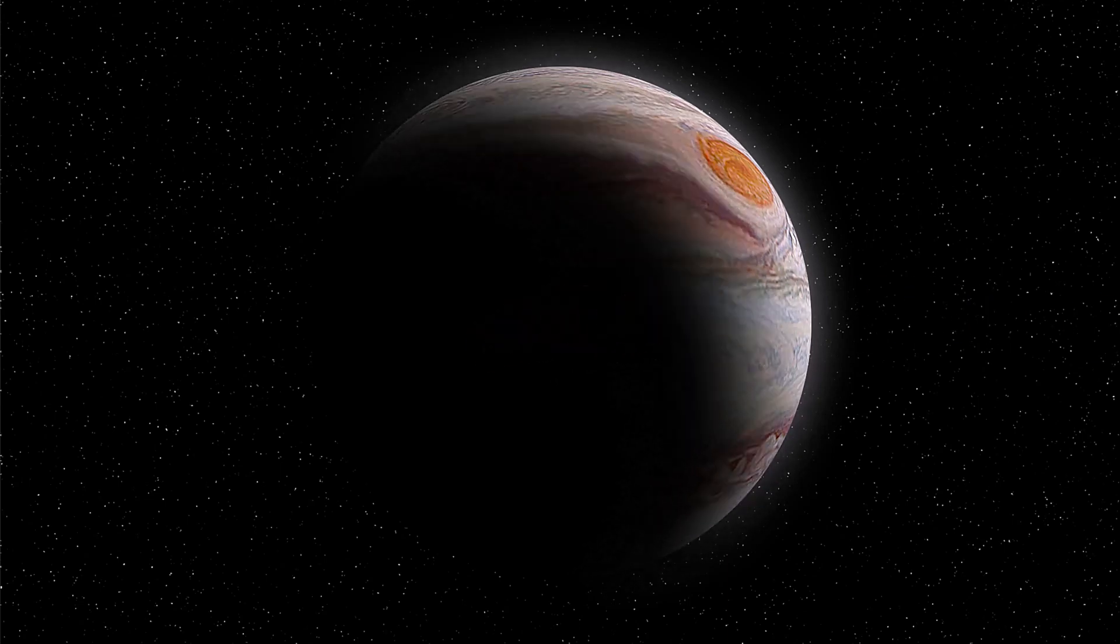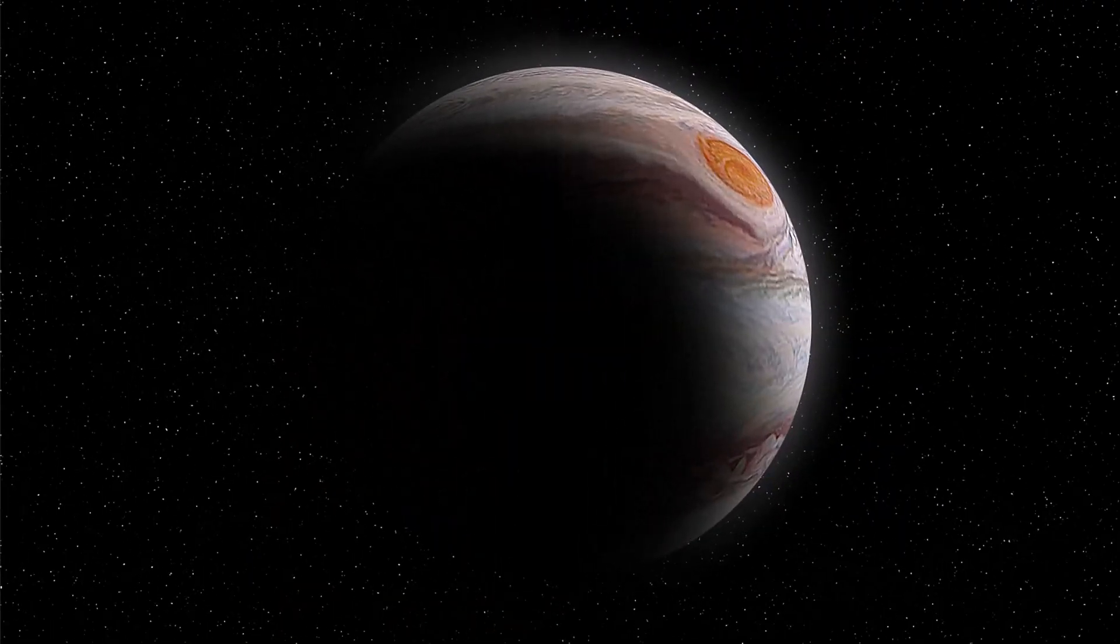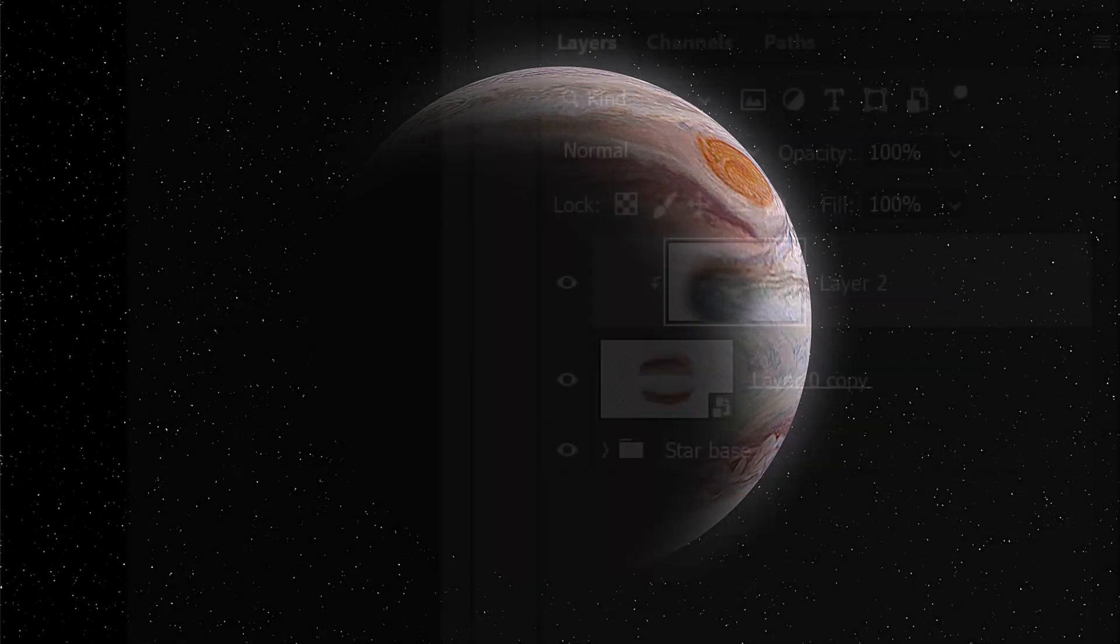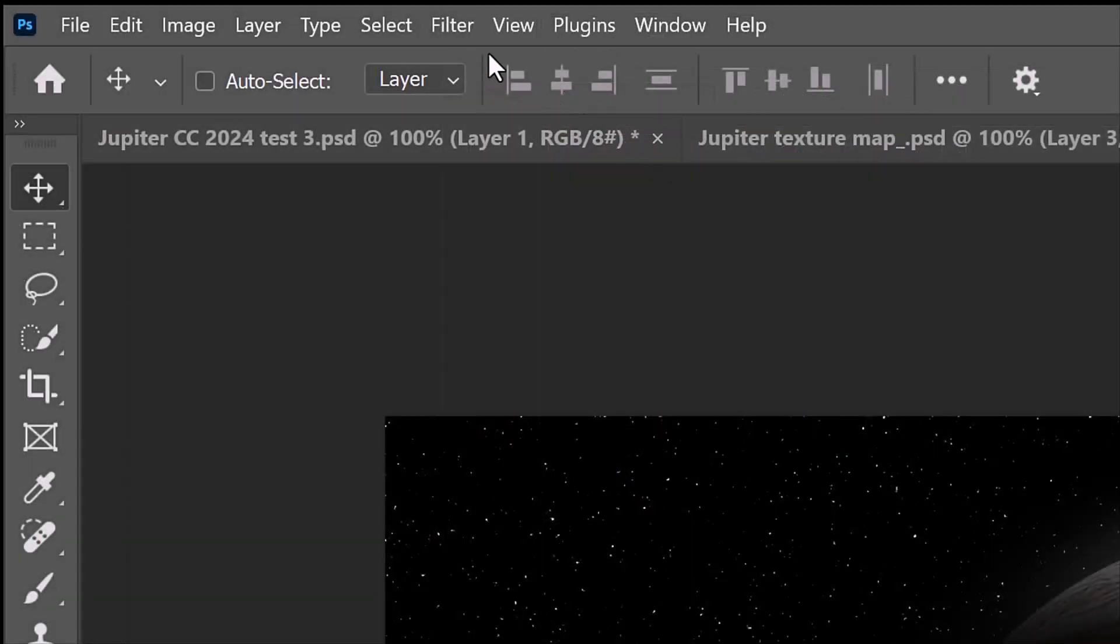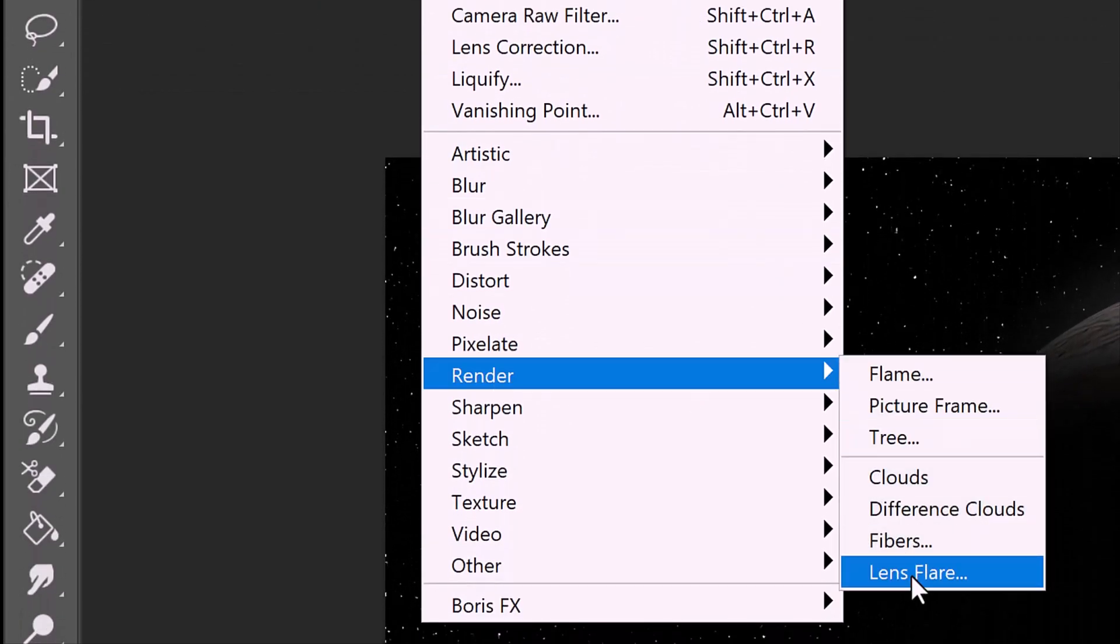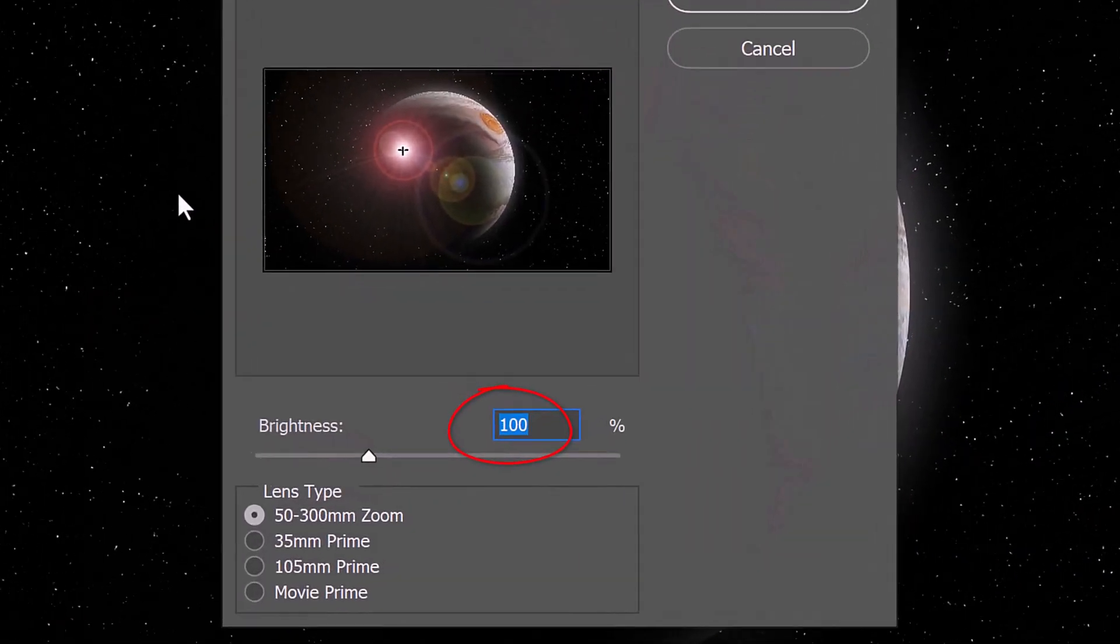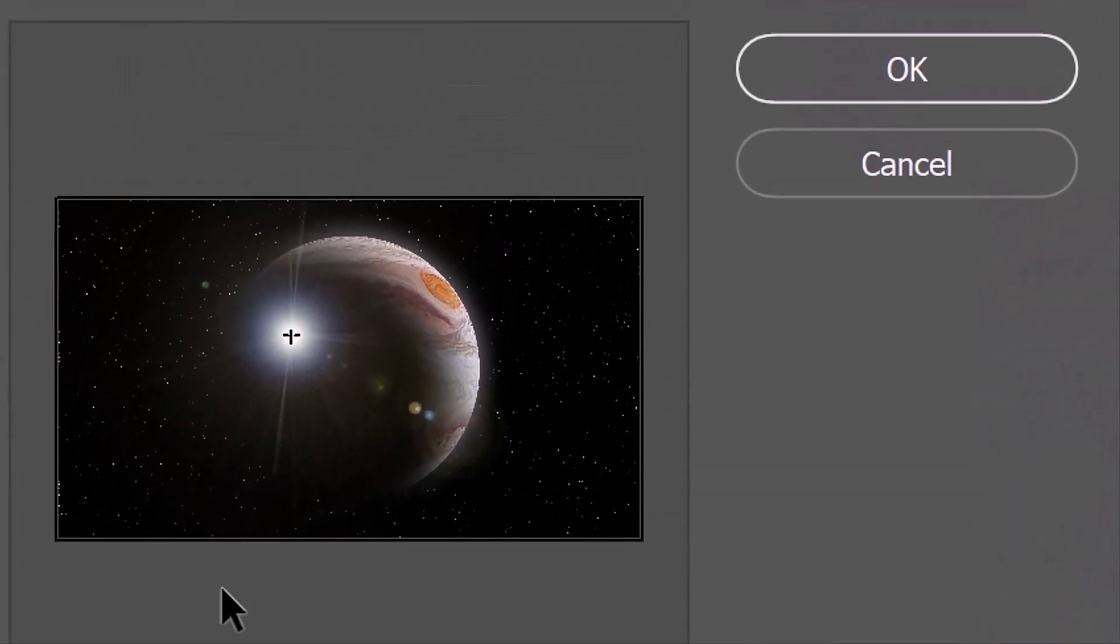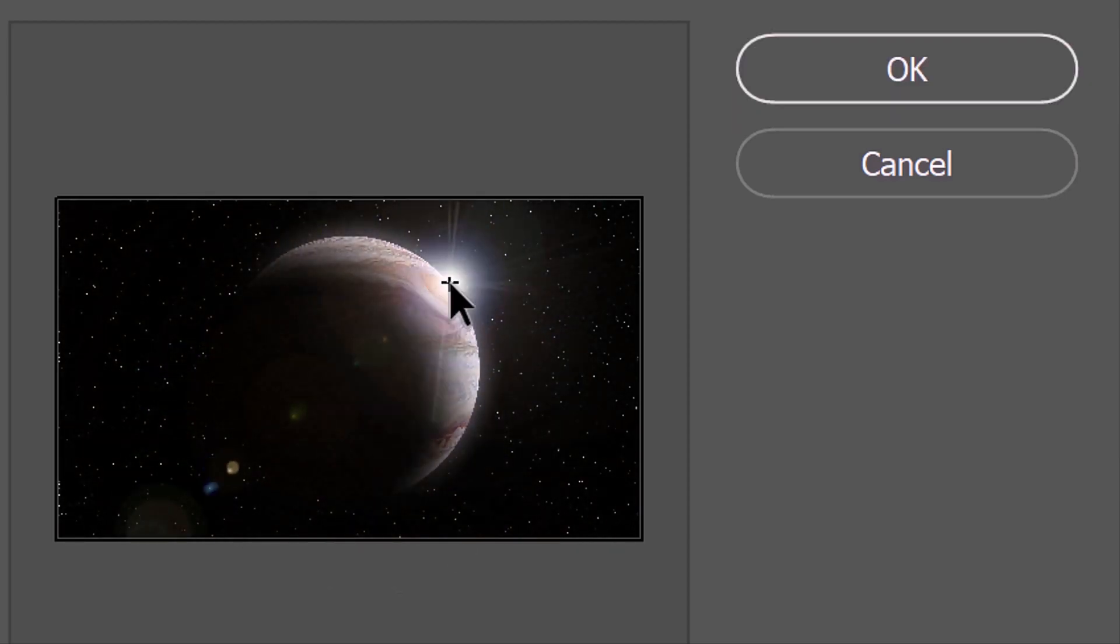Lastly, we'll add a dramatic lens flare. Make a composite snapshot of your image by pressing Ctrl-Alt-Shift-E on Windows or Cmd-Option-Shift-E on a Mac. Go to Filter, Render, and Lens Flare. Make the brightness 75% and tick 105mm. Drag the flare inside the preview window to the edge of the planet.